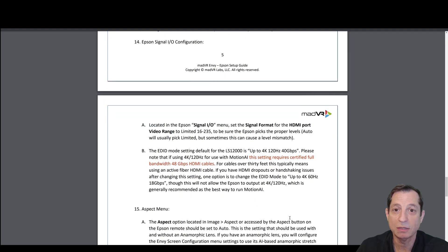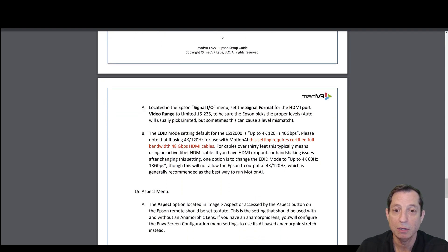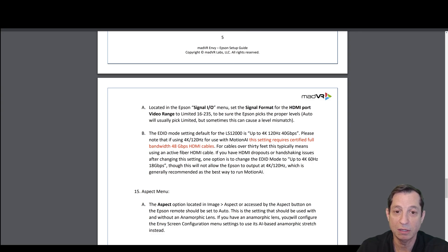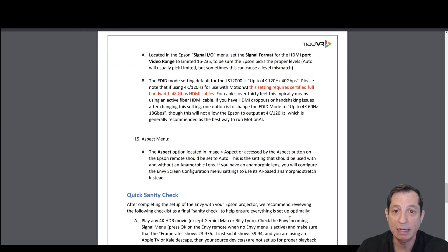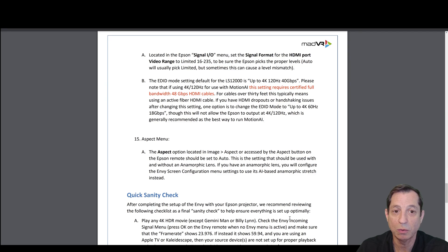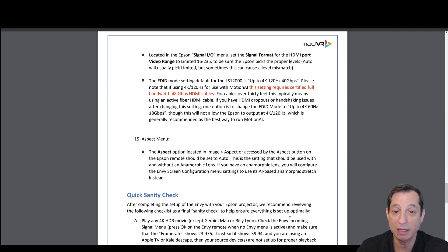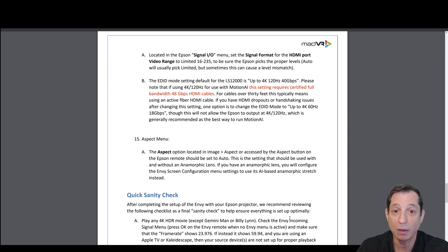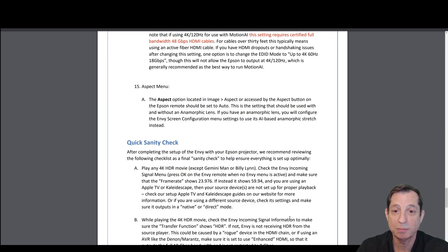Under the Epson Signal I.O. Configuration, you can find Signal Format and set that to Video Range, 16 to 235. In the Eden menu for the Epson LS12000, the default is up to 4K 120, 40 Gbps. This will enable you to use the Envy's Motion AI at up to 4K 120. For the Aspect option that's located under Image Aspect, set that to Auto.